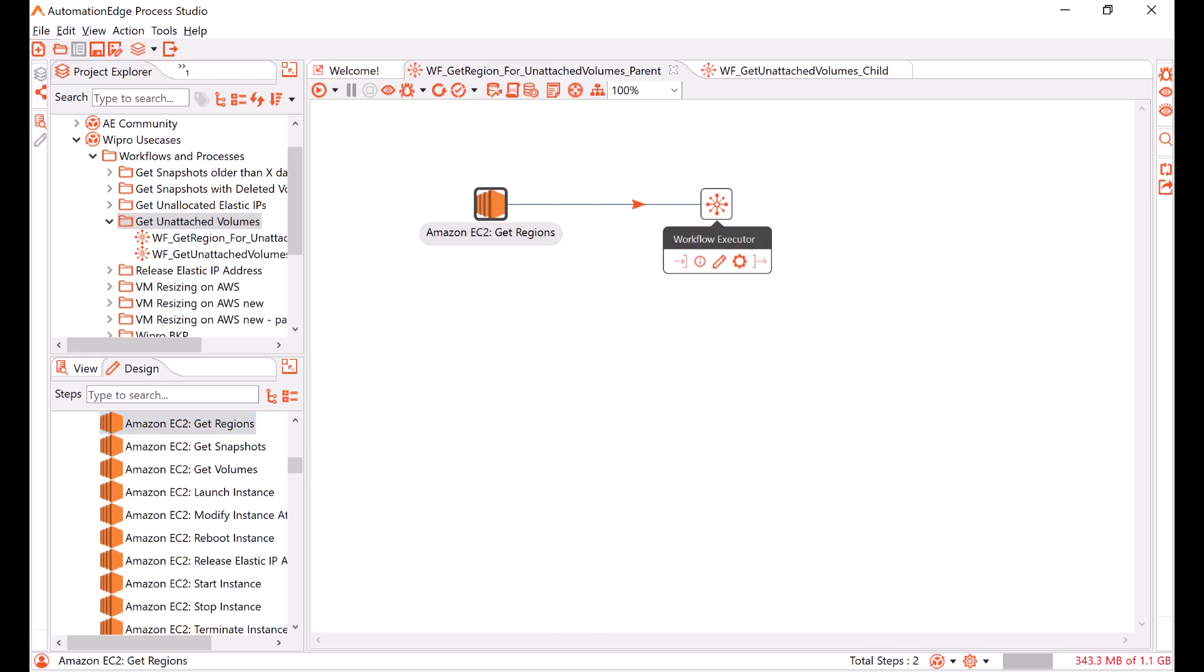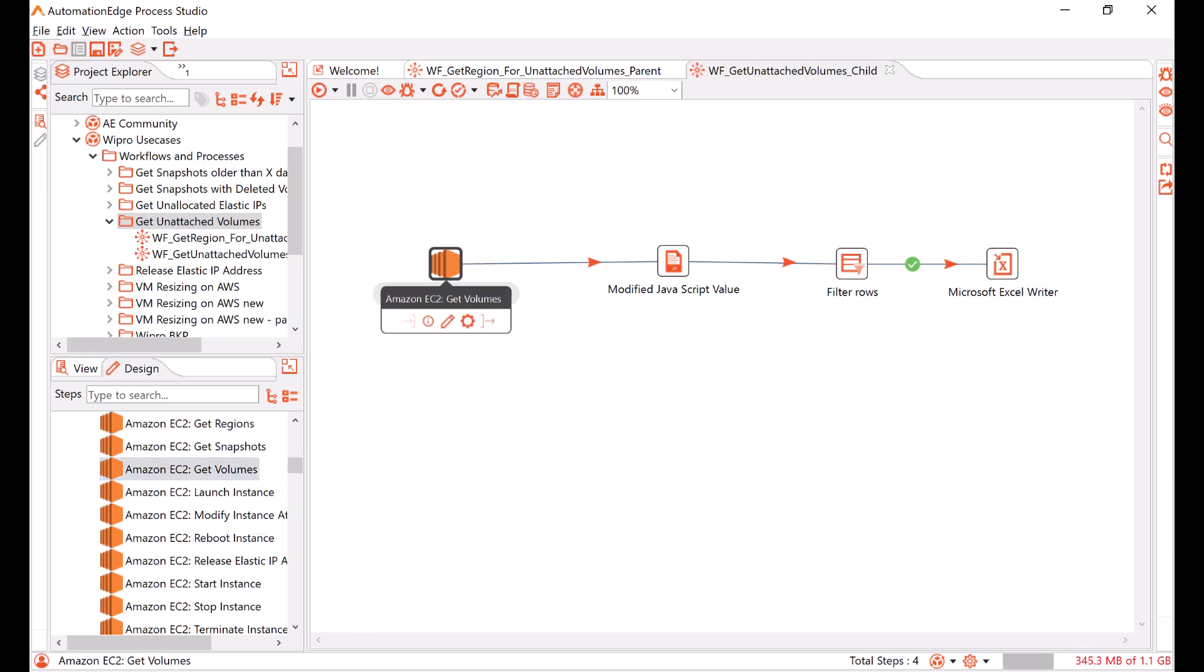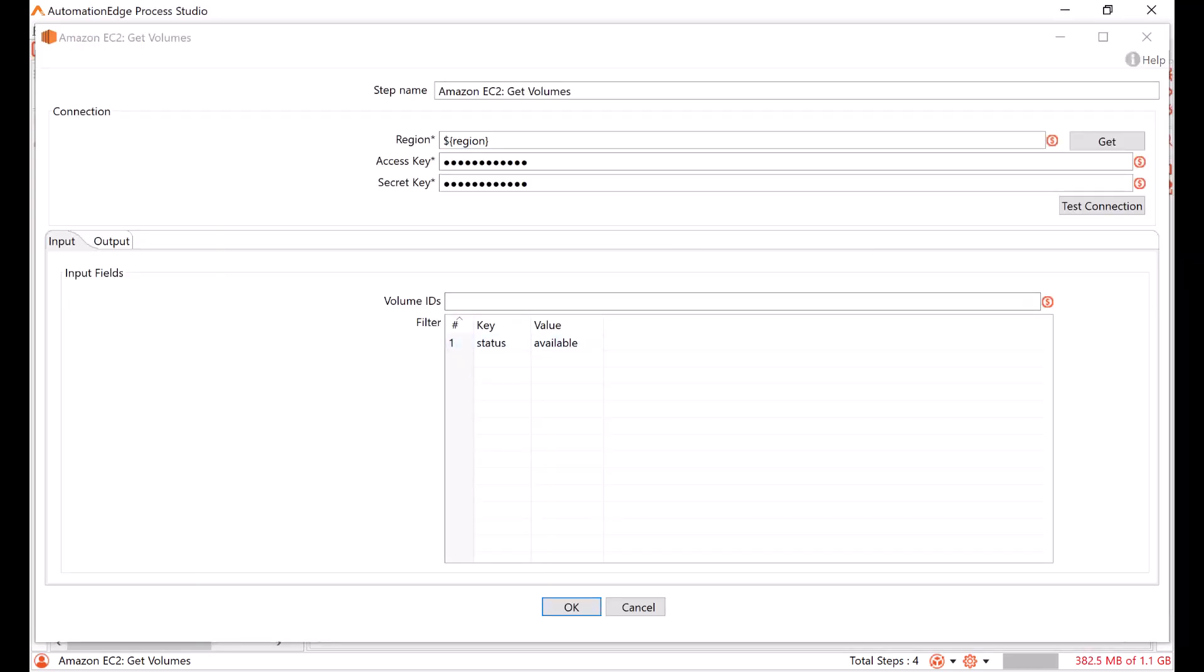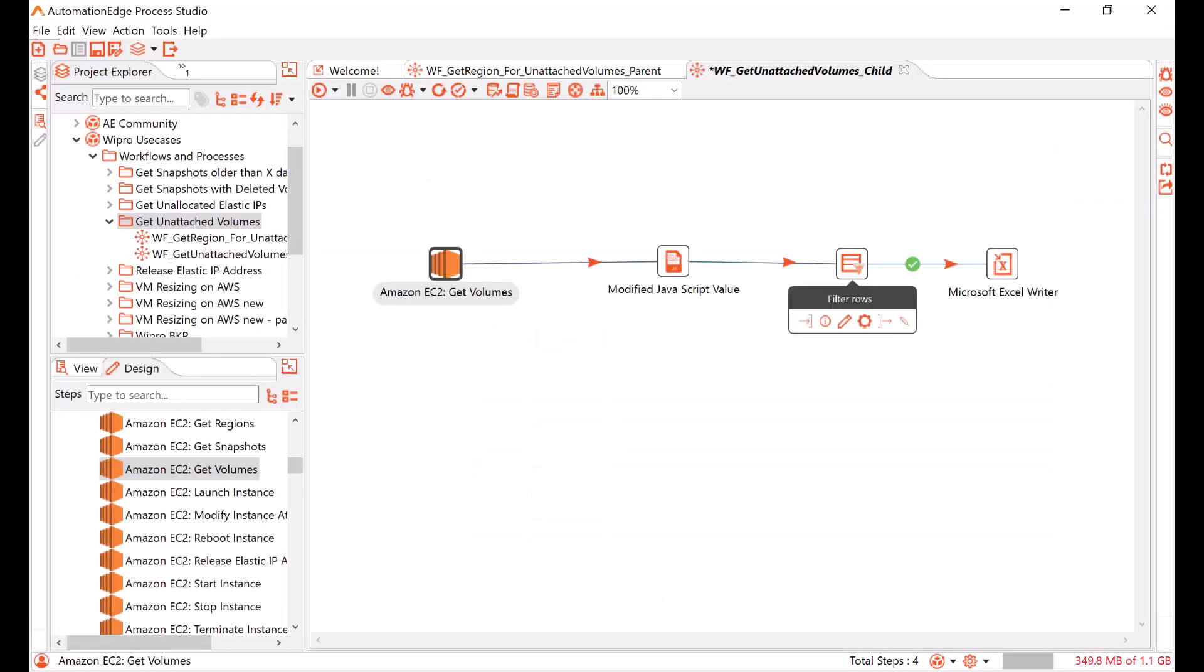Next, there is a child workflow. Let us go to the child workflow. In the child workflow, for each region, I use the get volume step, which is also readily available in the navigator. You can simply drag and drop it on the canvas. Now, for the get volume step, I configure it to get the volumes with status available, which means that the volume is unattached. I once again filter to make sure that the volume ID is not null.